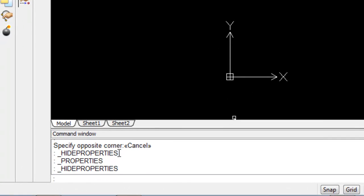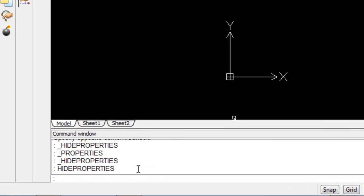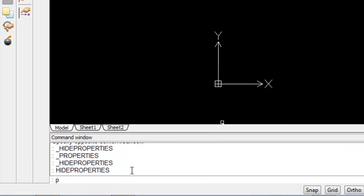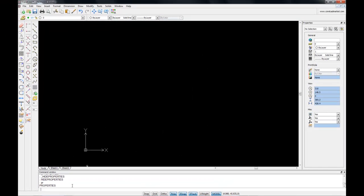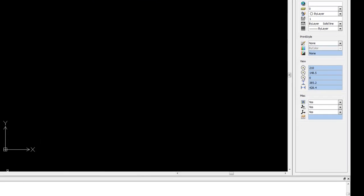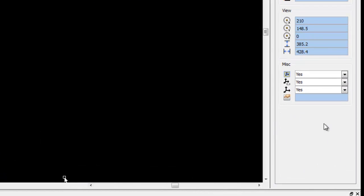And of course we have the command variation. In this case we can either type the word properties or just PR and enter, and this again will open up our properties palette.